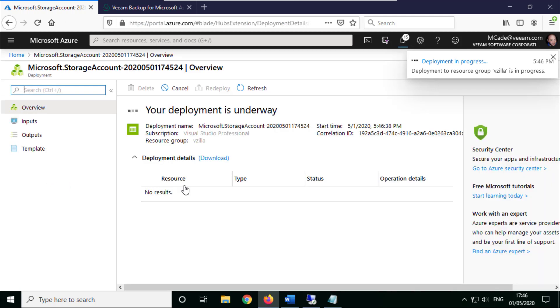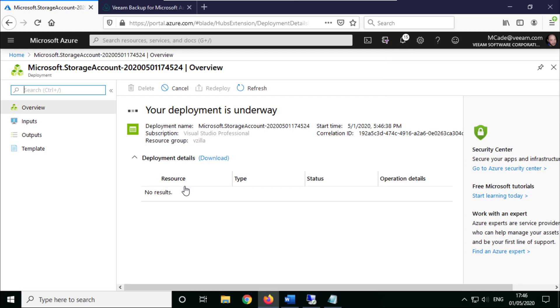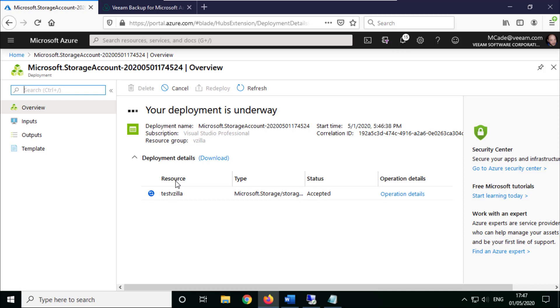And then once this is in there, so it doesn't take very long at all, is then we need to go and create a container. That is where we're going to start to see the breakdown of how. So we create a storage account, we create a container, and then we create a folder within that container. That is where we're going to be writing our backups to.